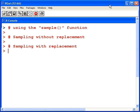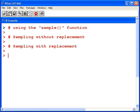In this presentation we're going to look at using the sample function in R. There are two types of sampling in statistics. There is sampling without replacement, which is the default setting with R, and there is sampling with replacement. They're both more or less very similar ideas, but there's some key differences between the two.